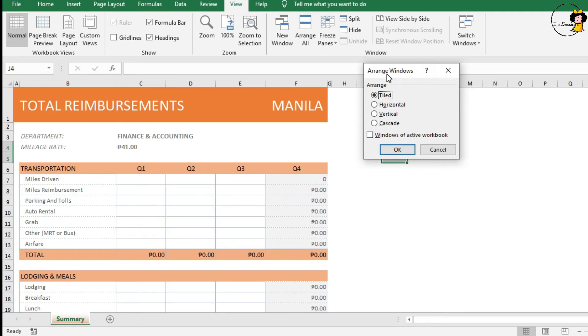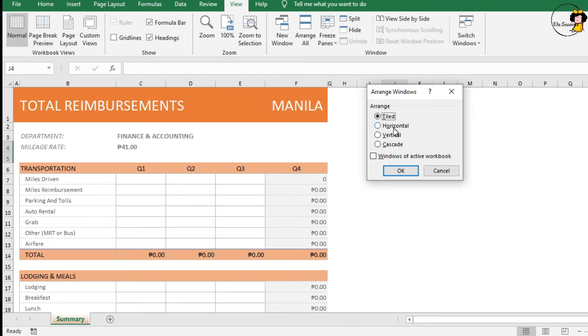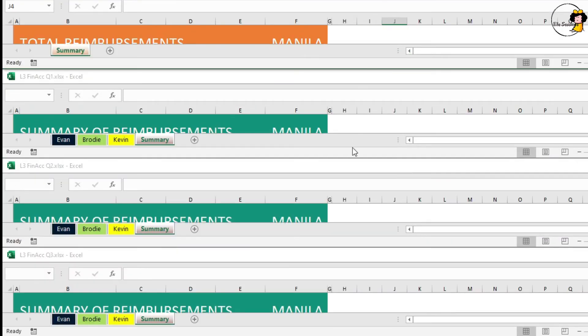The Arrange window will pop up and you will see there are 4 choices. We are going to tile them later, but we'll try horizontal first and click OK. As you can see, you will see all of your workbooks in a horizontal layout.